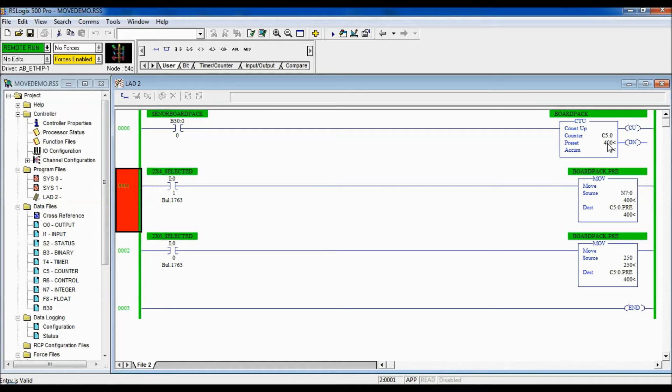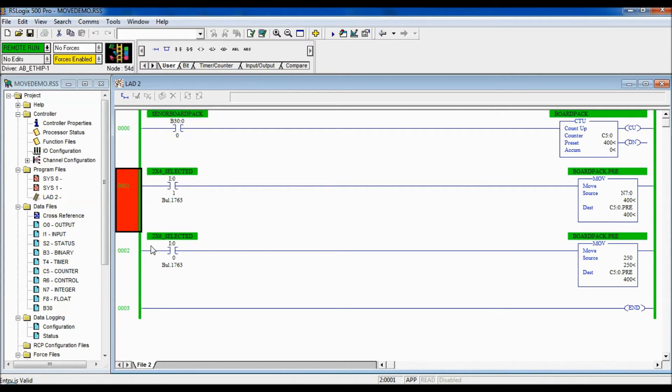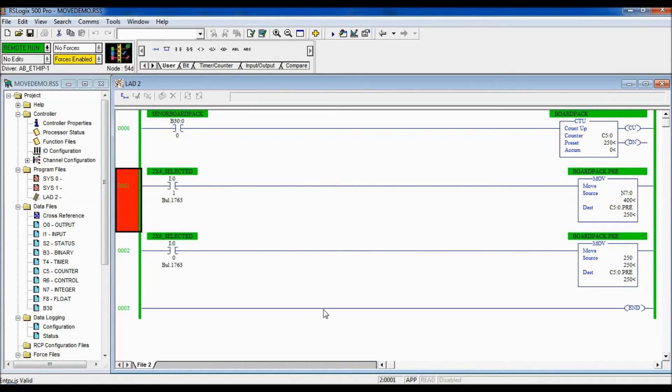And then you can see the preset of that counter up has changed to 400. If I select my 2x6s, 250 gets placed into that preset for that counter.